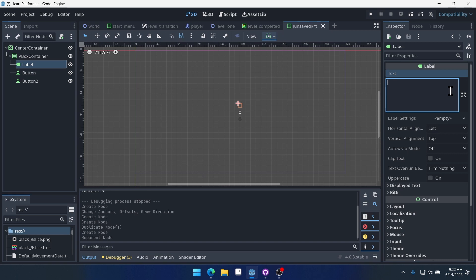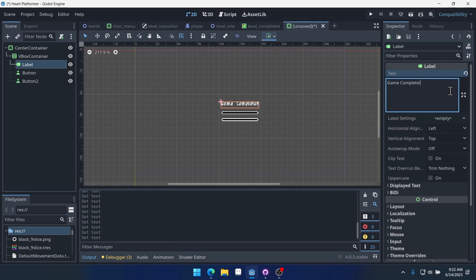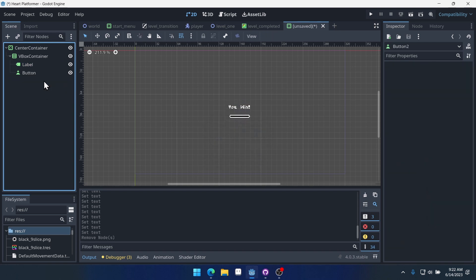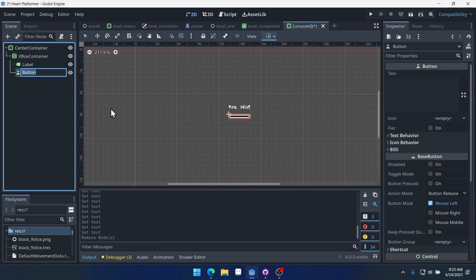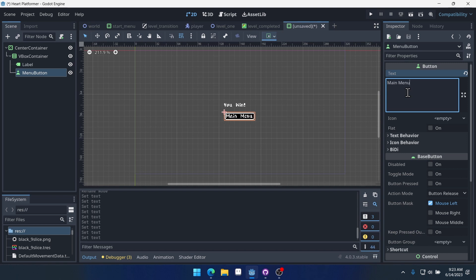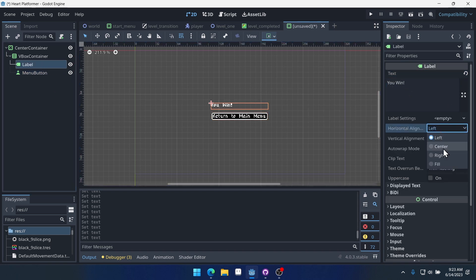And it will just say, what should we call it? Game complete? You win? I don't know. You can put whatever you want here. I'm just going to put you win. And we actually don't need two buttons. We'll just need one here that will take us back to the main menu. We'll say return to main menu. Like that.